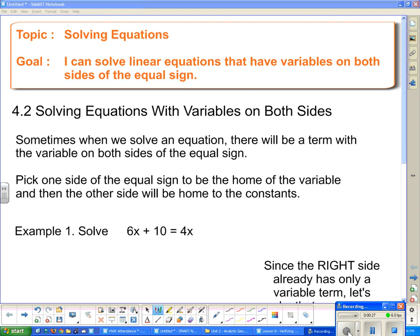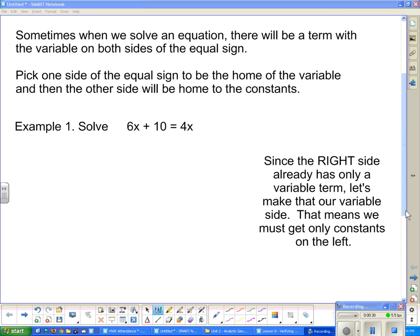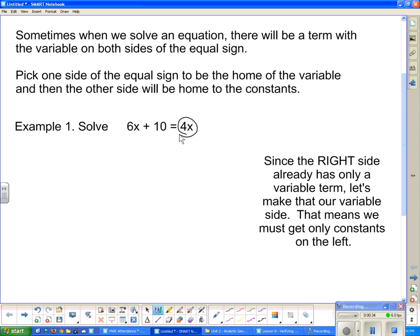Let's take a look at example 1. Example 1 is kind of a no-brainer because this one has only variables. And if it has only variables, that will be the home of the variable. I'm going to call this the home of the variables, and on the other side will be the home of the constants.